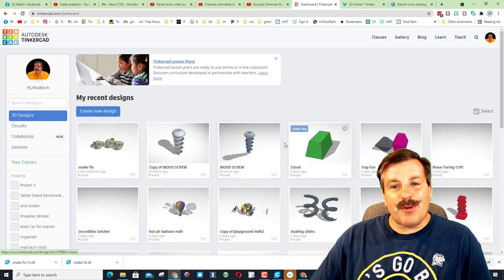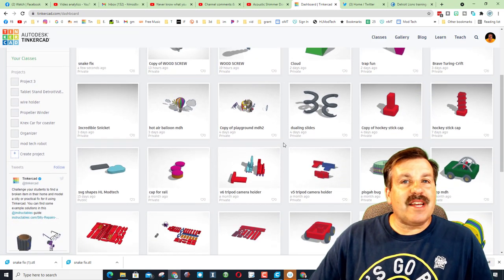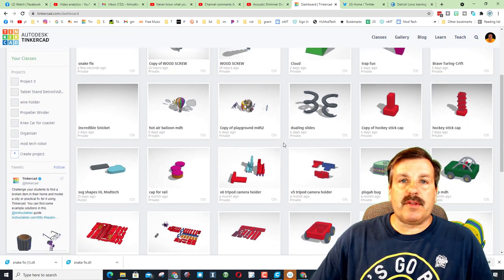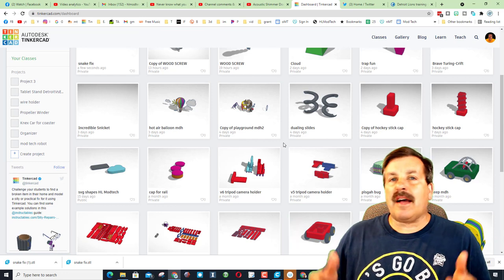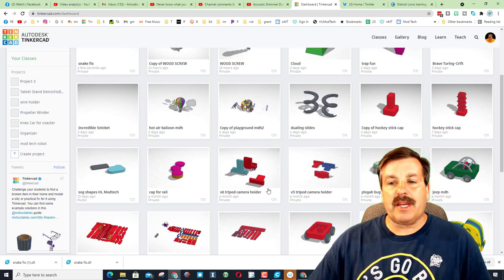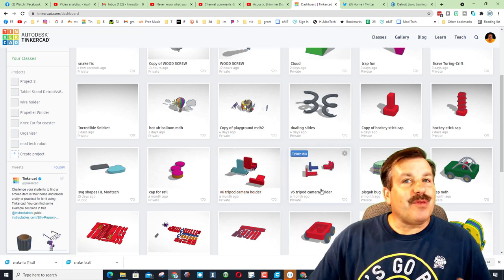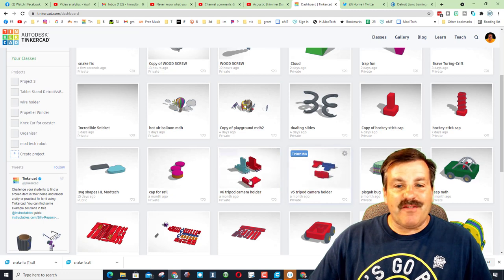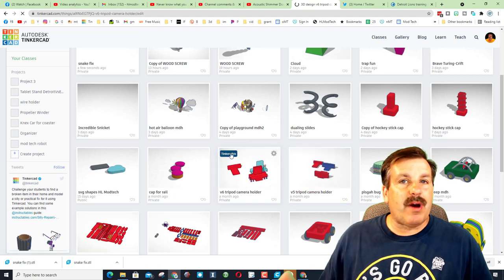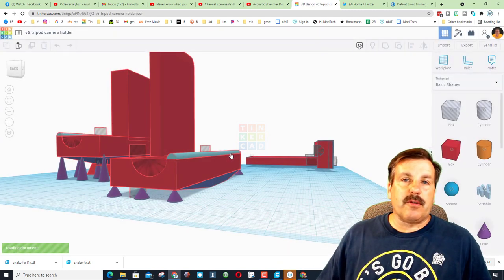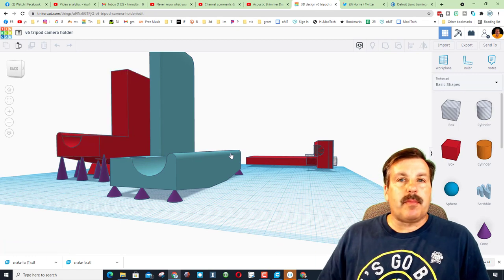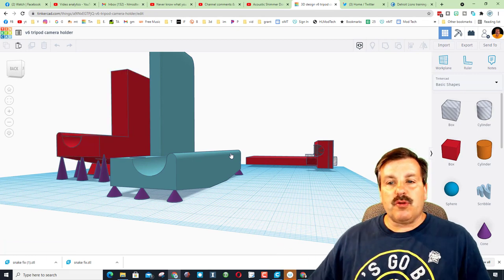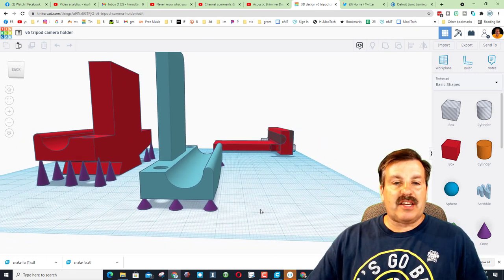Alrighty friends, so here we are in Tinkercad. Once again, if you've never played with Tinkercad, you can design online in a web browser. It's totally free, you can have as many designs as you want. You can see here I have v5 and v6. When you want to enter one you just hit Tinker this, and this design is going to be public so you can change it as much as you want.